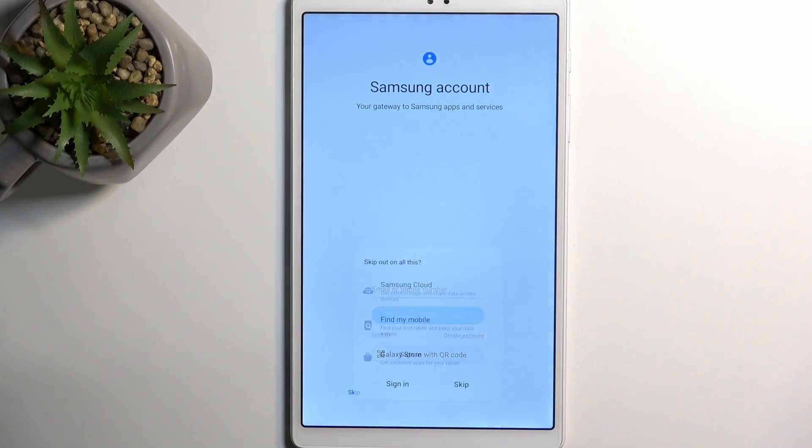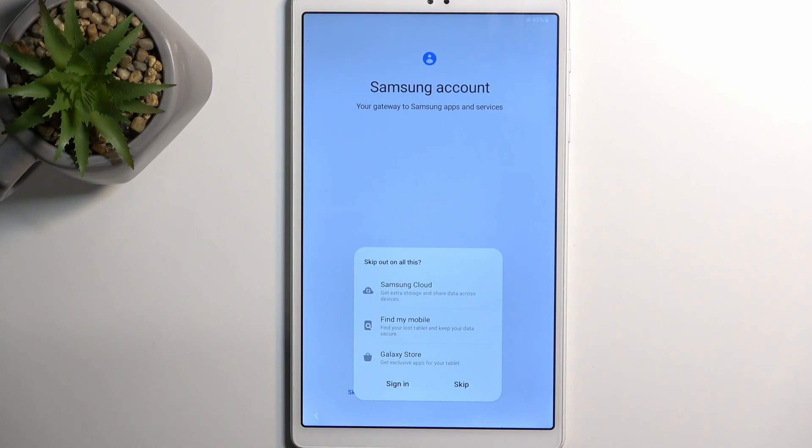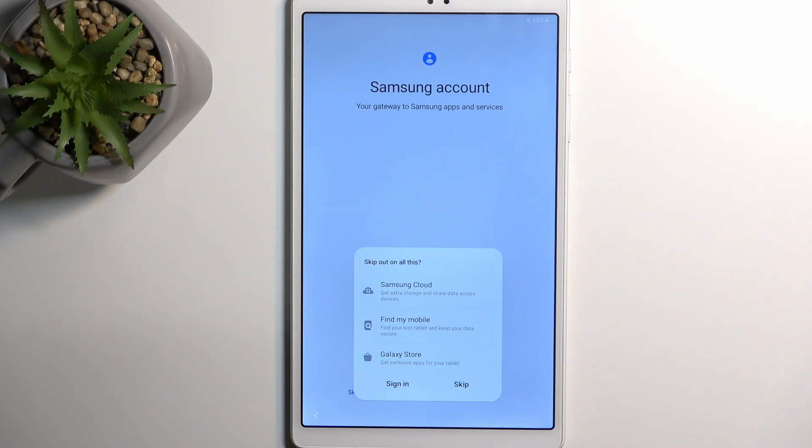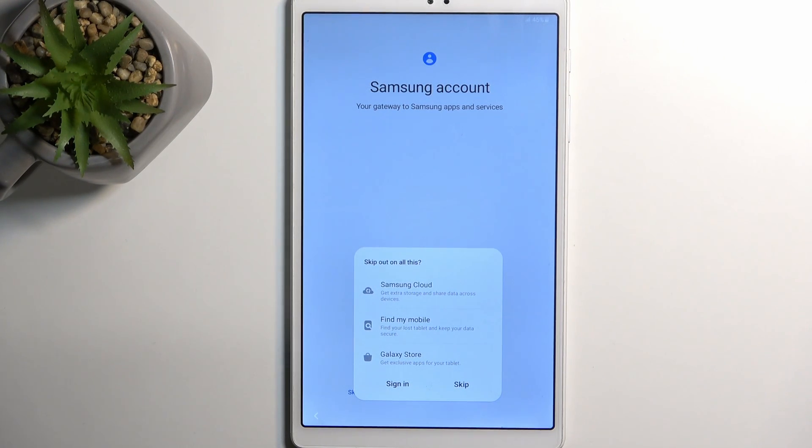Now they do have the audacity to bring this skip option on all this. Other devices have a little bit of a longer list and here you get three options. Three options is such a huge amount.